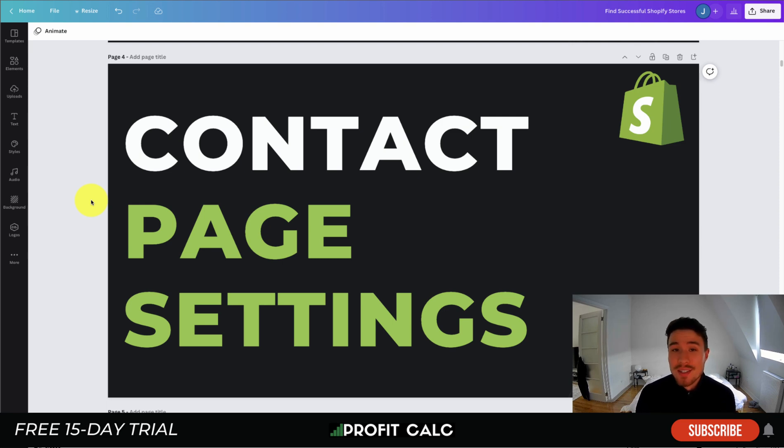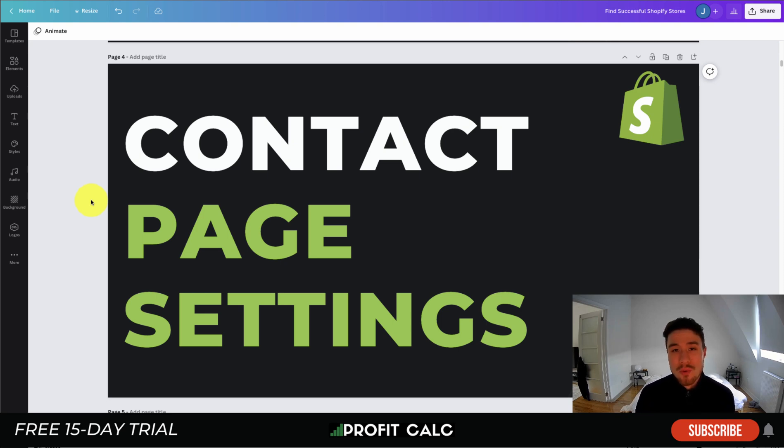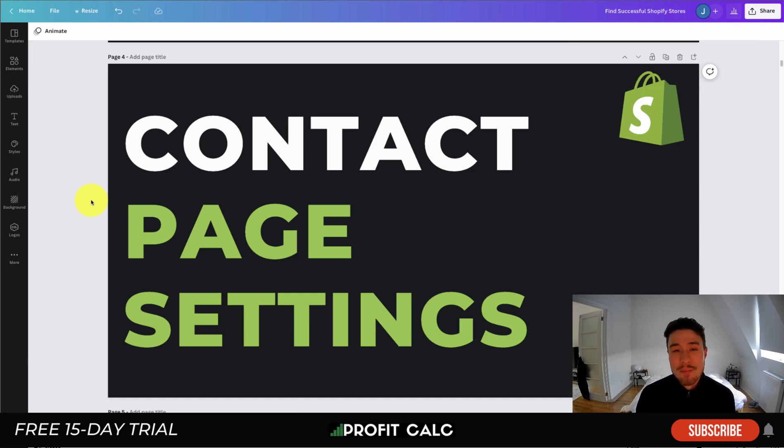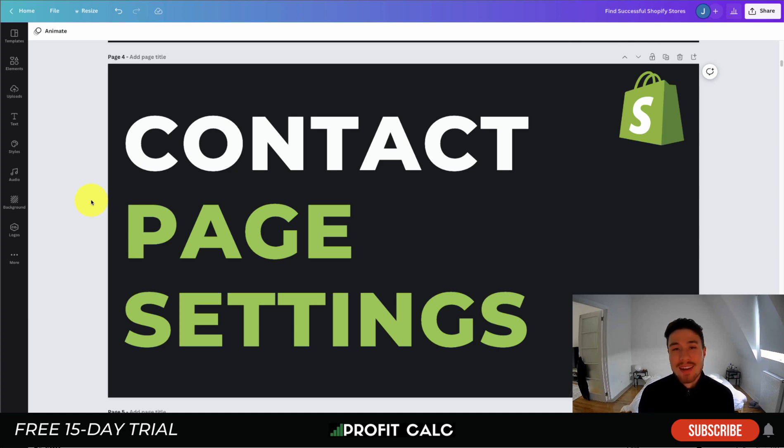We'll go through all that in this video. Before I dive into it, I want to thank our sponsor Profit Calc, the one-click profit calculator app available on the Shopify app store. It allows you to skip your spreadsheets and get back to growing your store with real-time calculations. It comes with a free 15-day trial and there's a link in the description below.